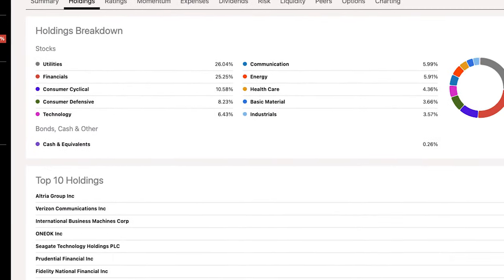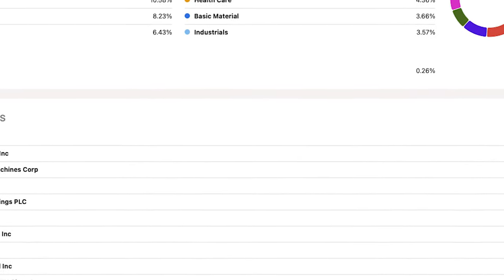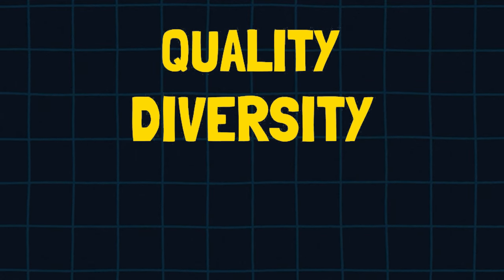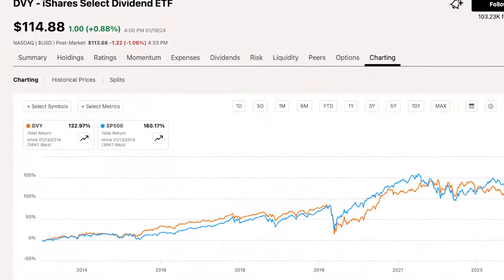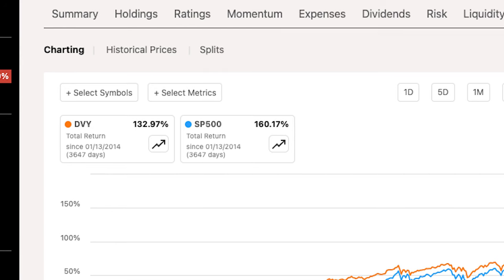DVY is currently invested in over 105 companies — three times more than the Dividend Monarchs. However, the sector exposure is still roughly concentrated: utilities and financials together make up roughly 50%. For better diversification, I'd typically like to see a more even spread. So DVY has a solid dividend yield, a good quality index, and decent diversification — but where does it go wrong? Plotting the total return over the last 10 years on Seeking Alpha's charting tab, the S&P 500 returned nearly 160% while DVY returned only 133%. If I'm going to invest in a dividend growth ETF to outperform the market, I need to see past performance that reflects that.